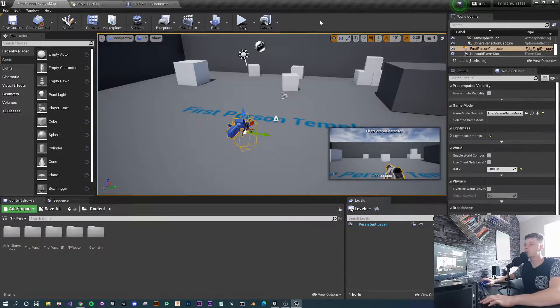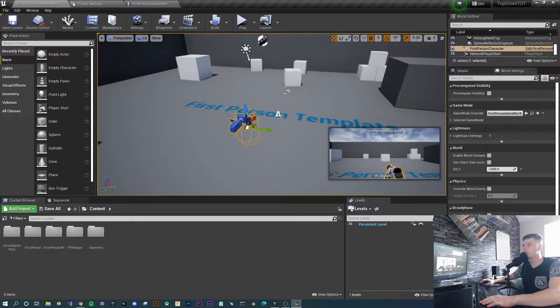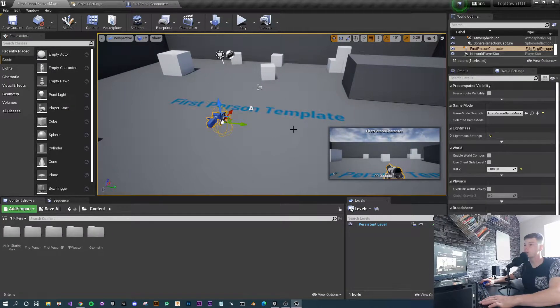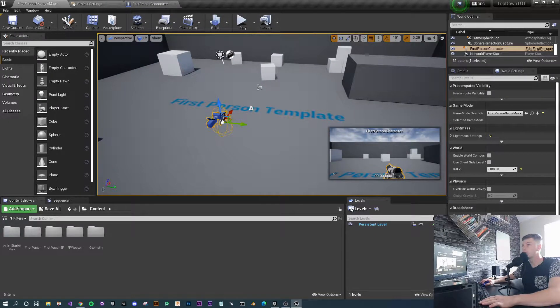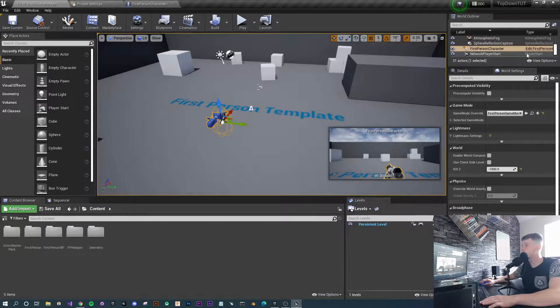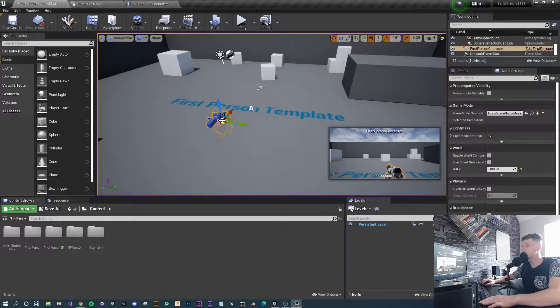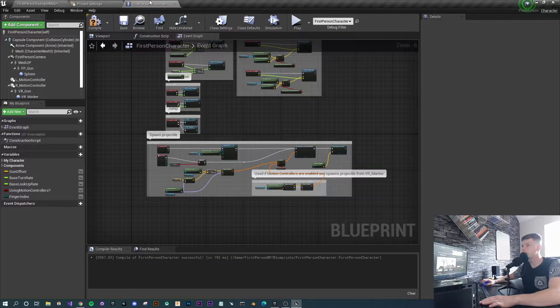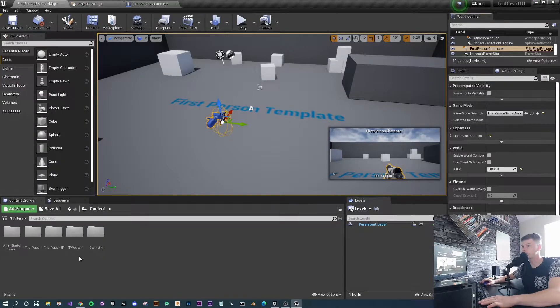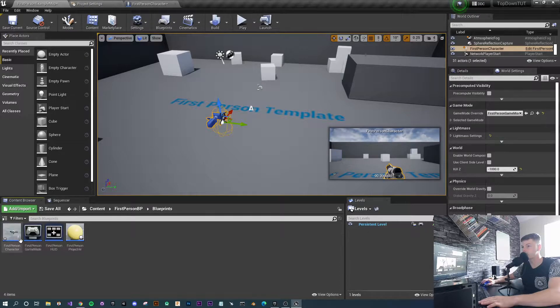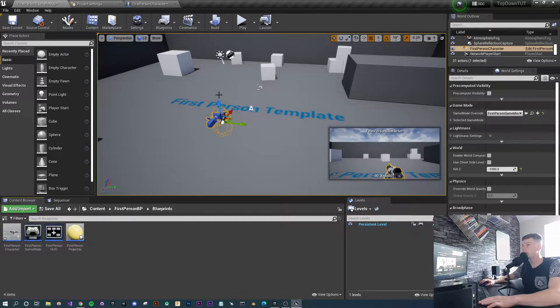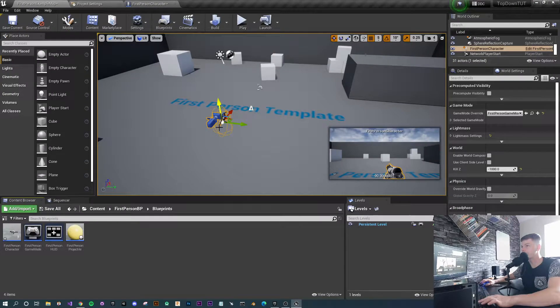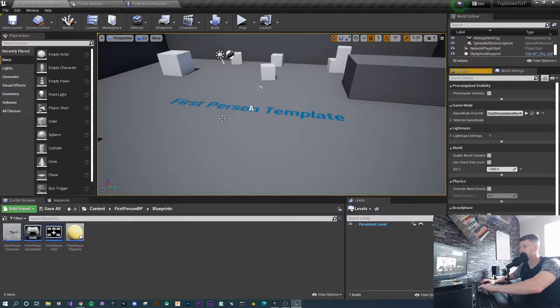First thing you want to do is jump straight into a brand new first person template, or if you have an existing project you can use that too. We're going to highlight the first person character that they leave in the world and press edit at the top, or essentially go into the first person blueprint through the content browser. Once you've opened up that blueprint, go back to your map and delete this character.